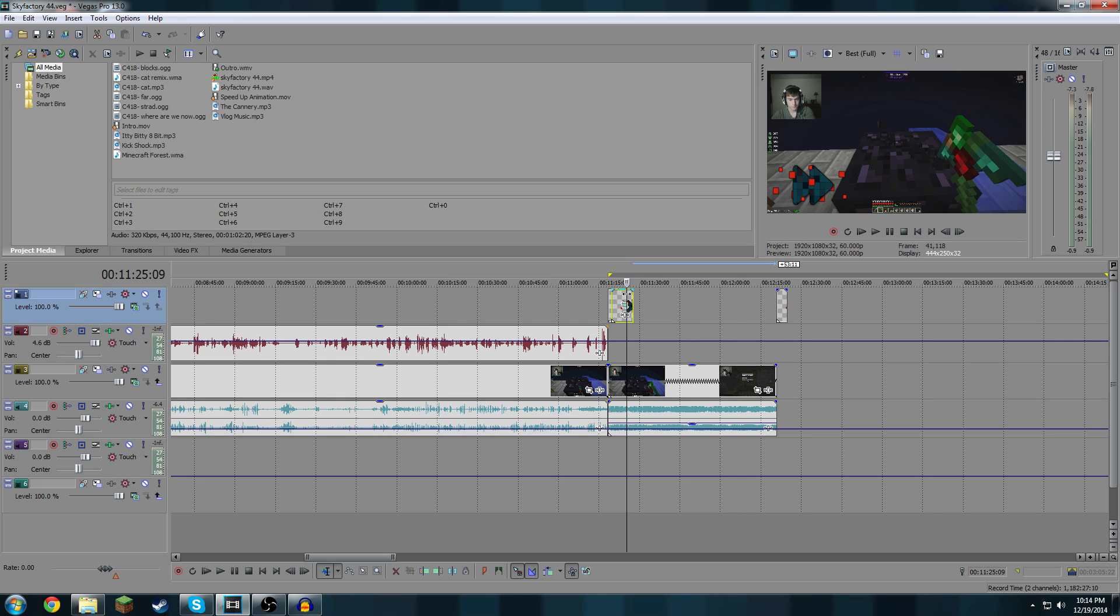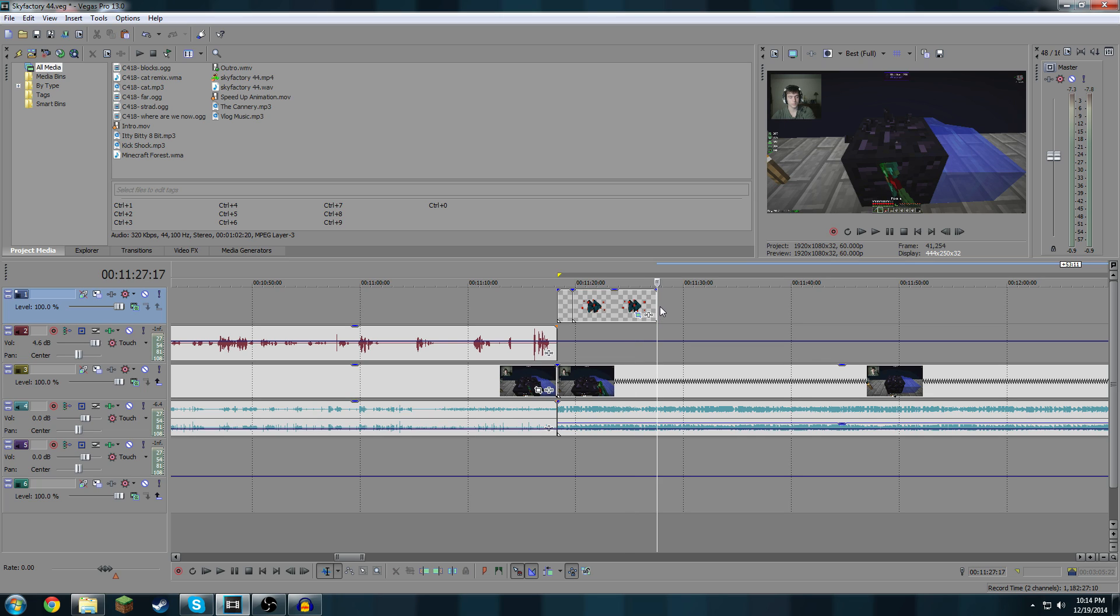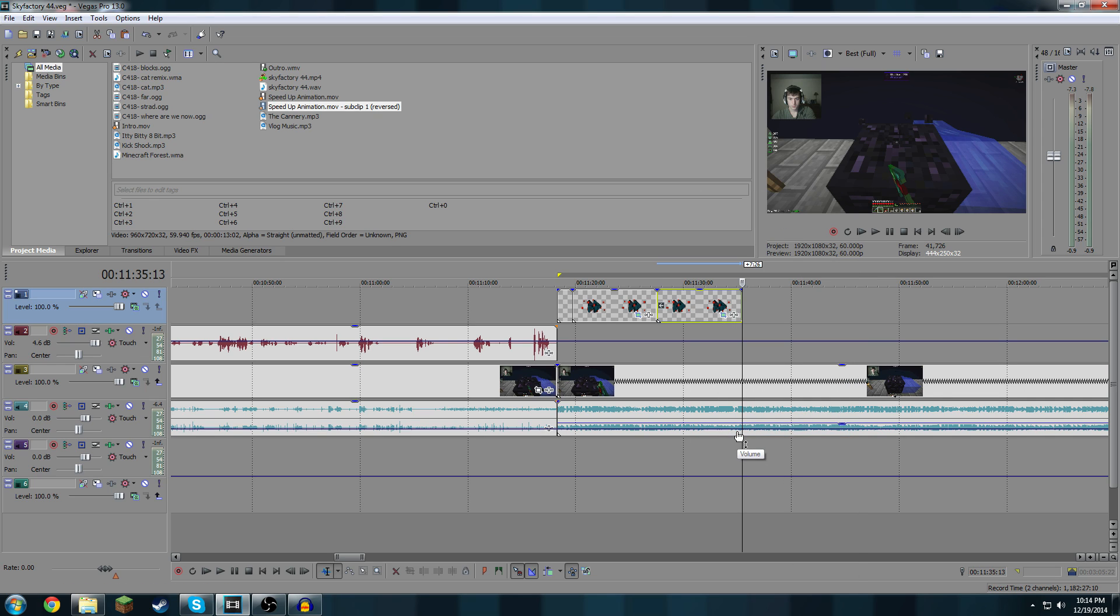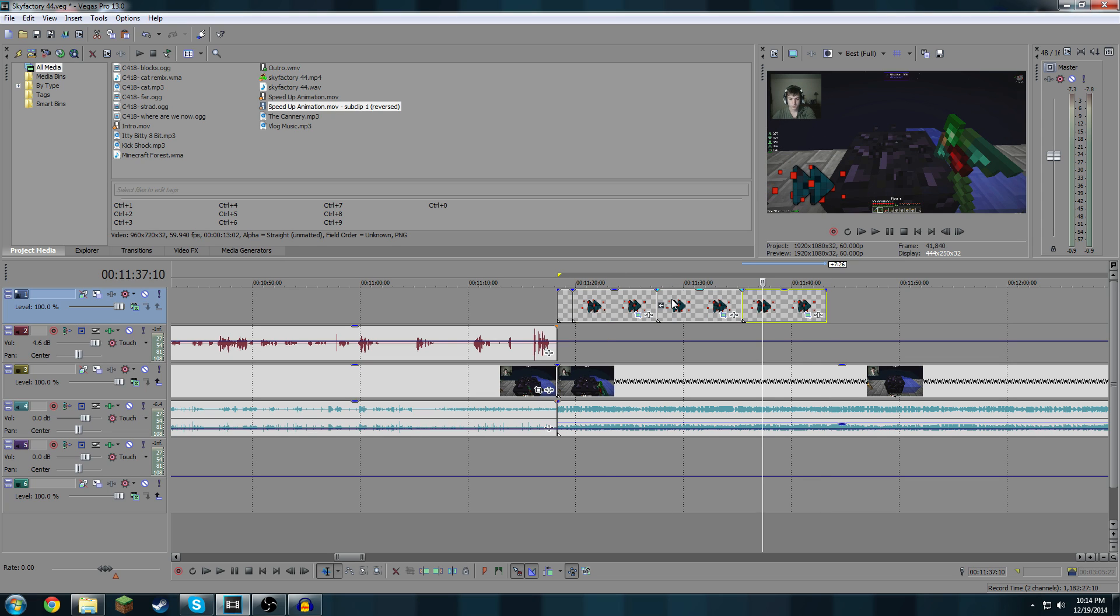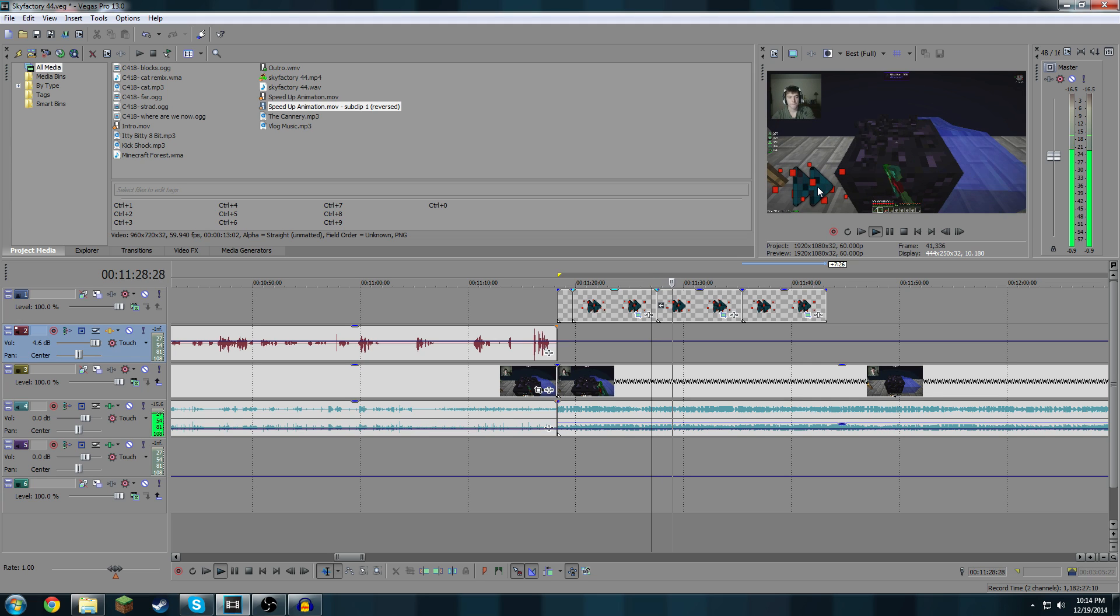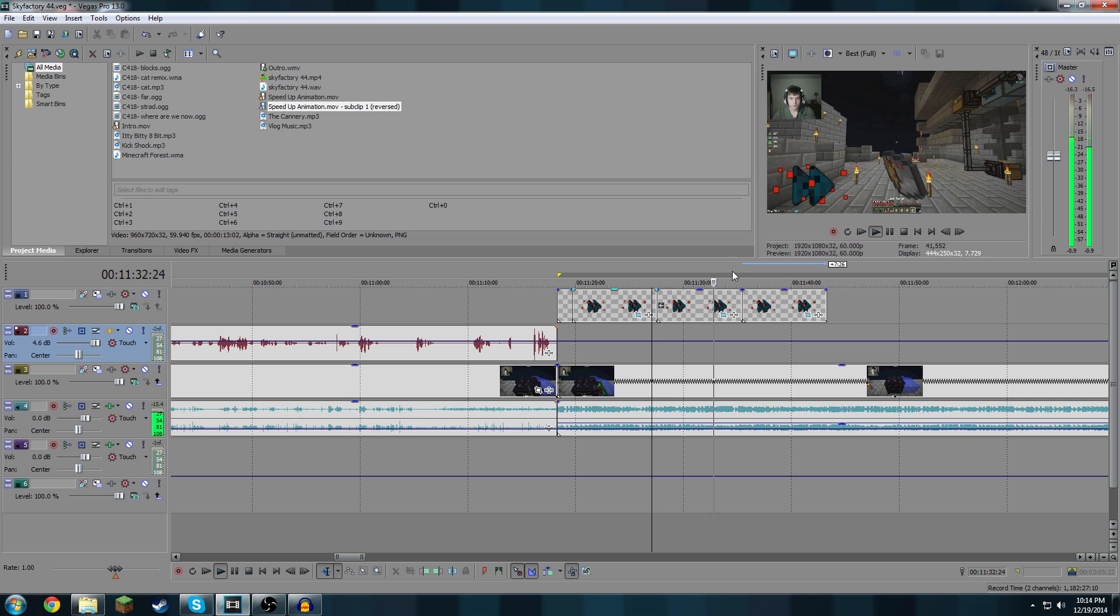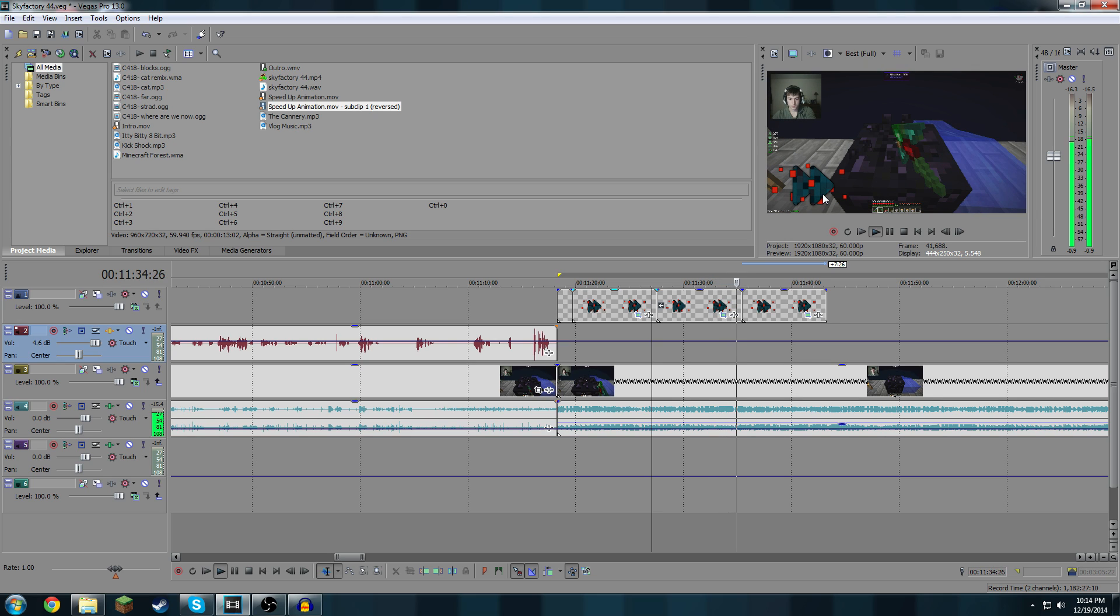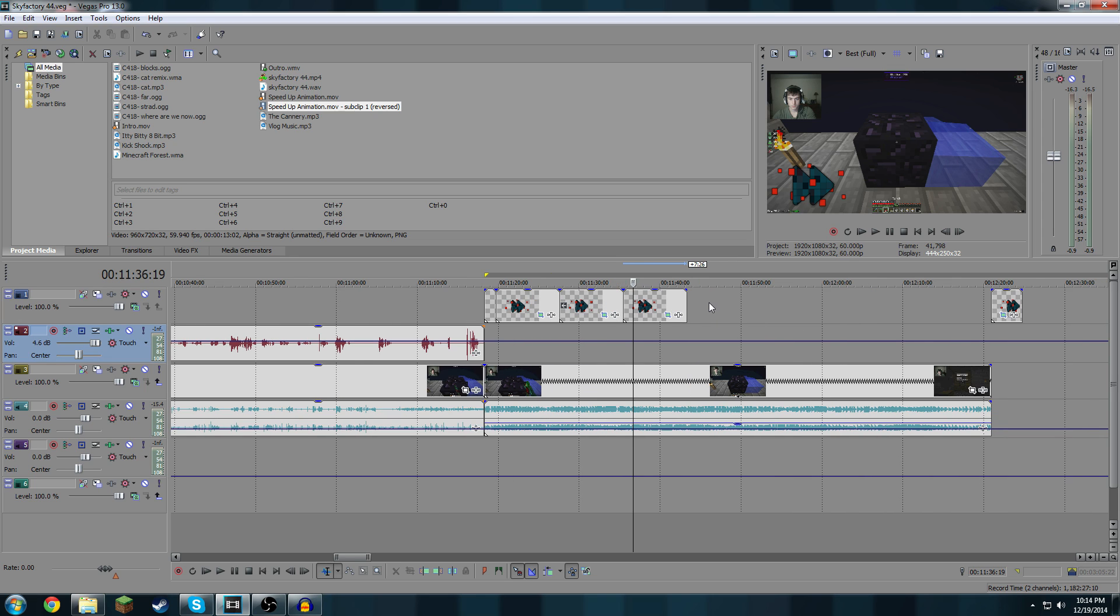Now what you're going to want to do is now that you have this big middle section here, you're going to do control C, click on the end, control V, and then you're going to want to reverse the second one and then press control V again. So you've got forwards, backwards, forwards, and as you can see, completely seamless. It is lagging a little bit of course, but I will assure you that this method does work.